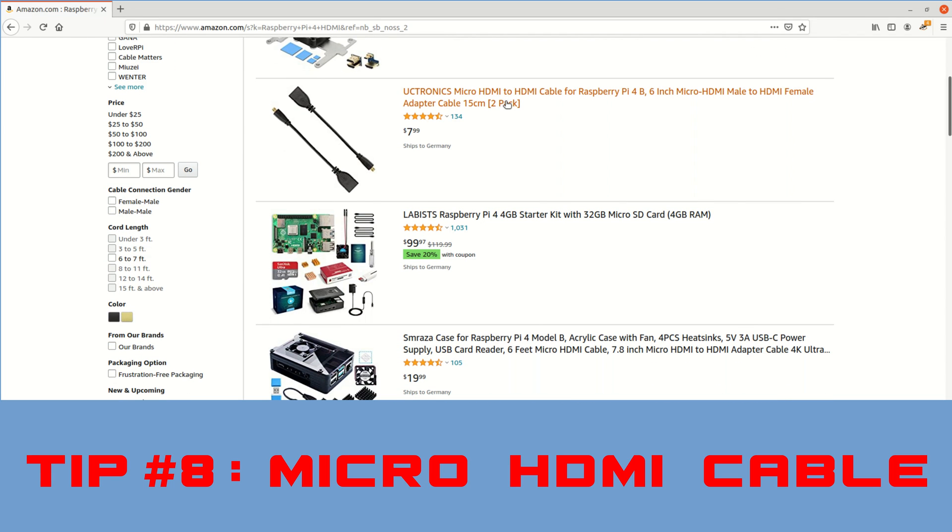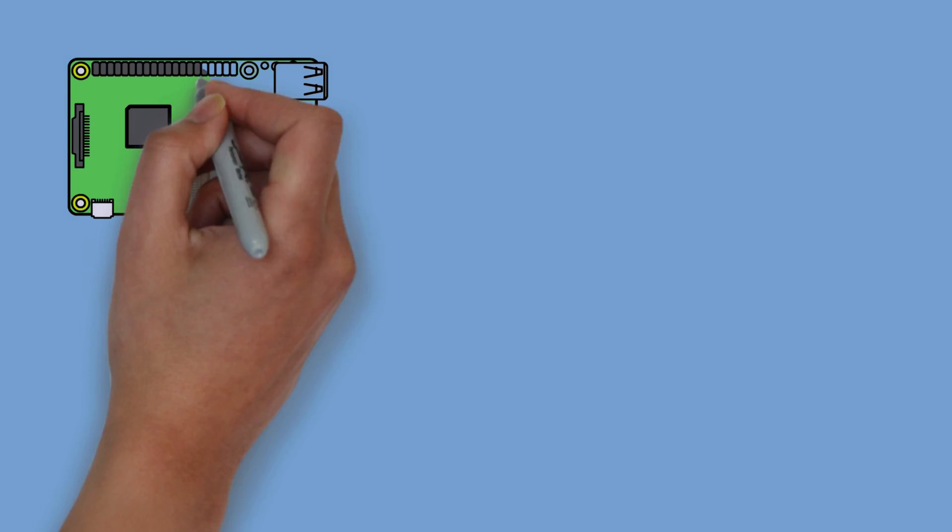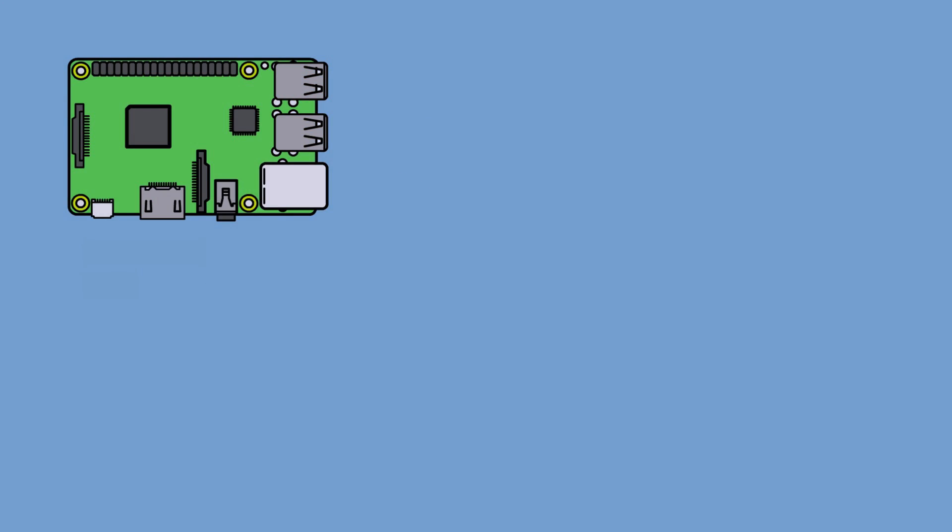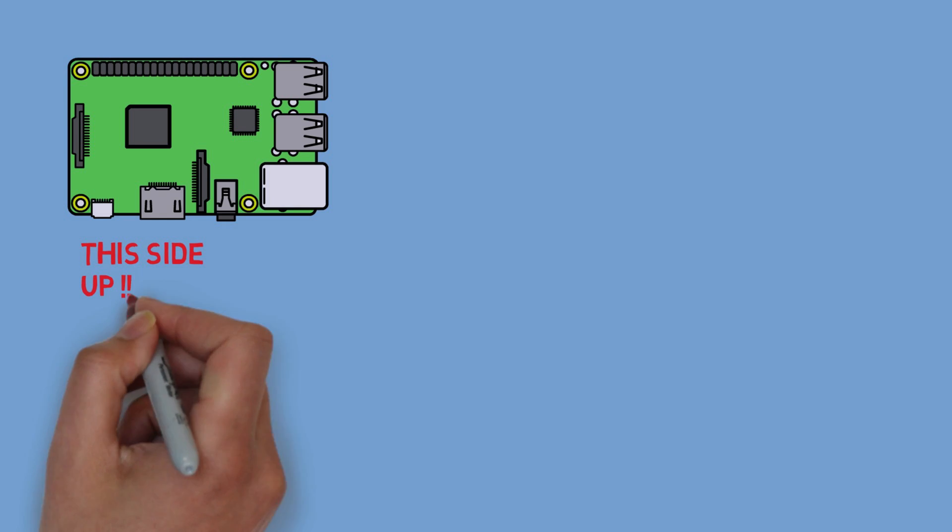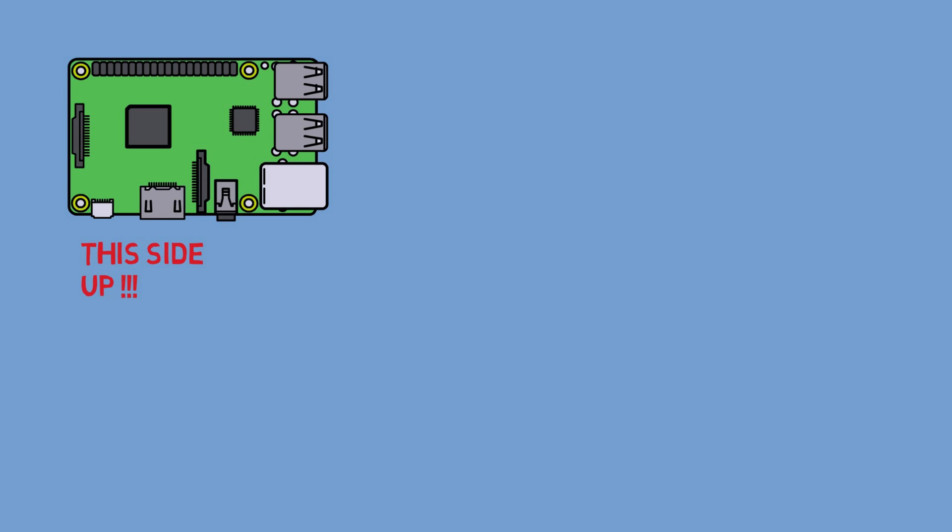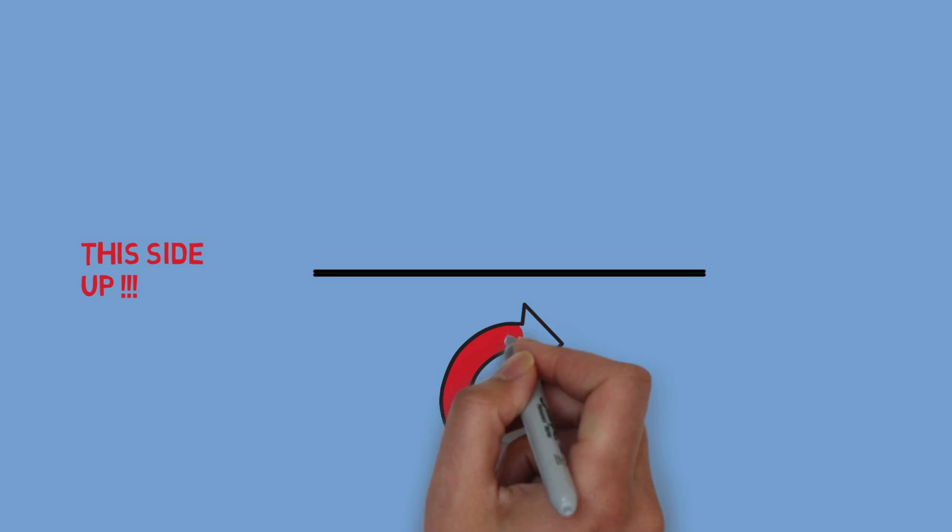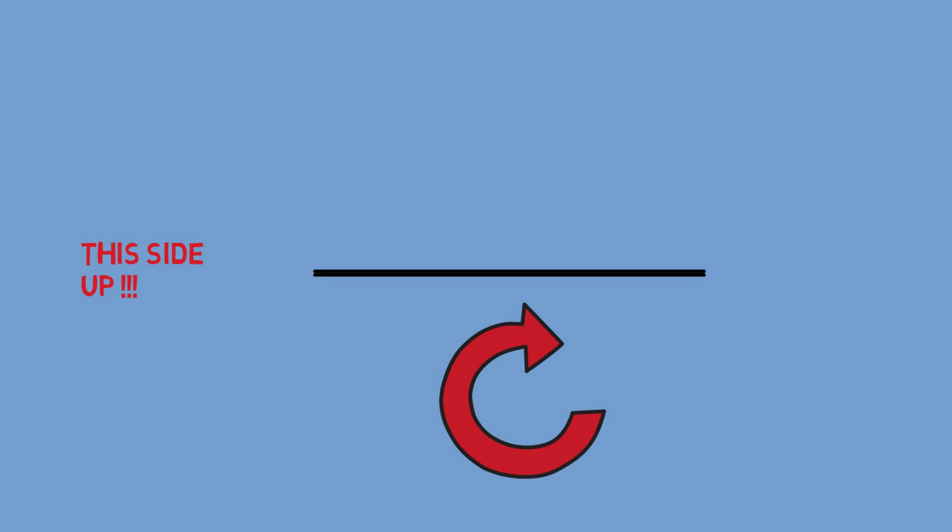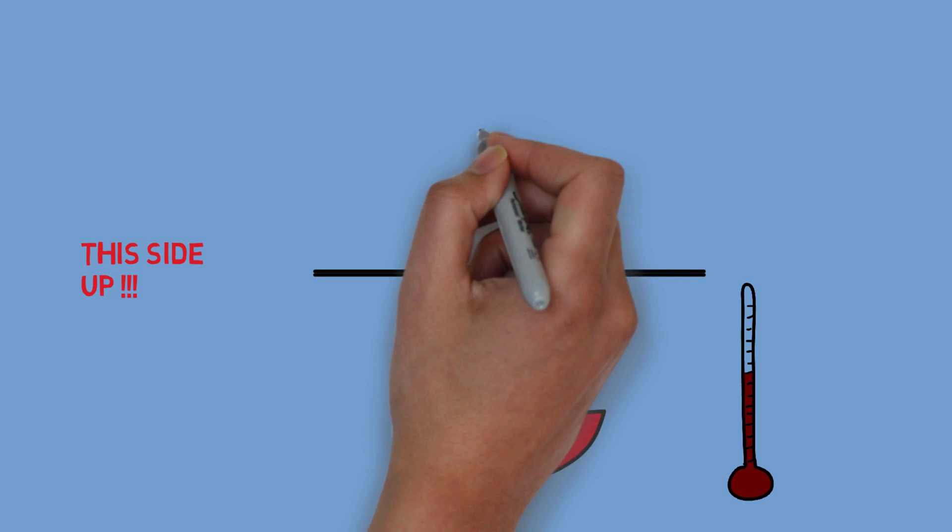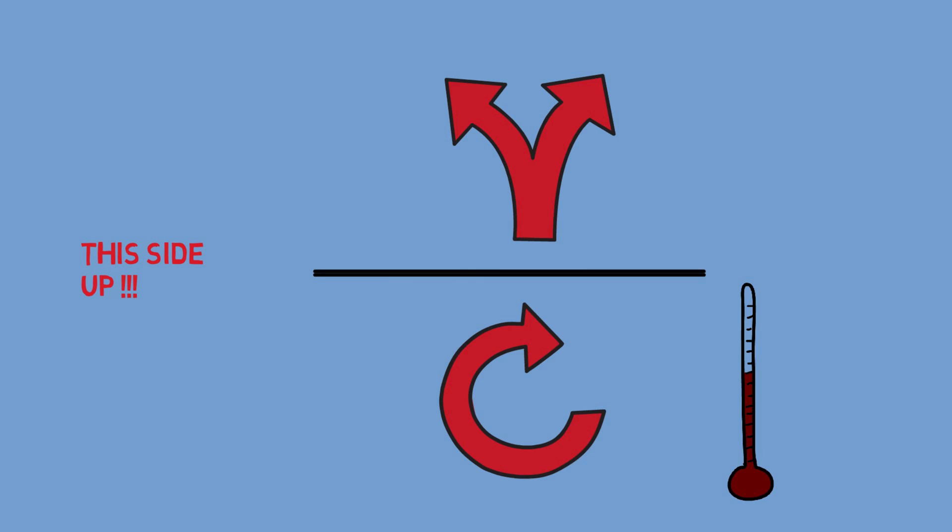Last tip on the hardware number 9 – when you operate the Pi make sure that you don't turn it upside down because that way the heat would stay under the printed circuit board and could not dissipate. So make sure you note upside and downside of the case.